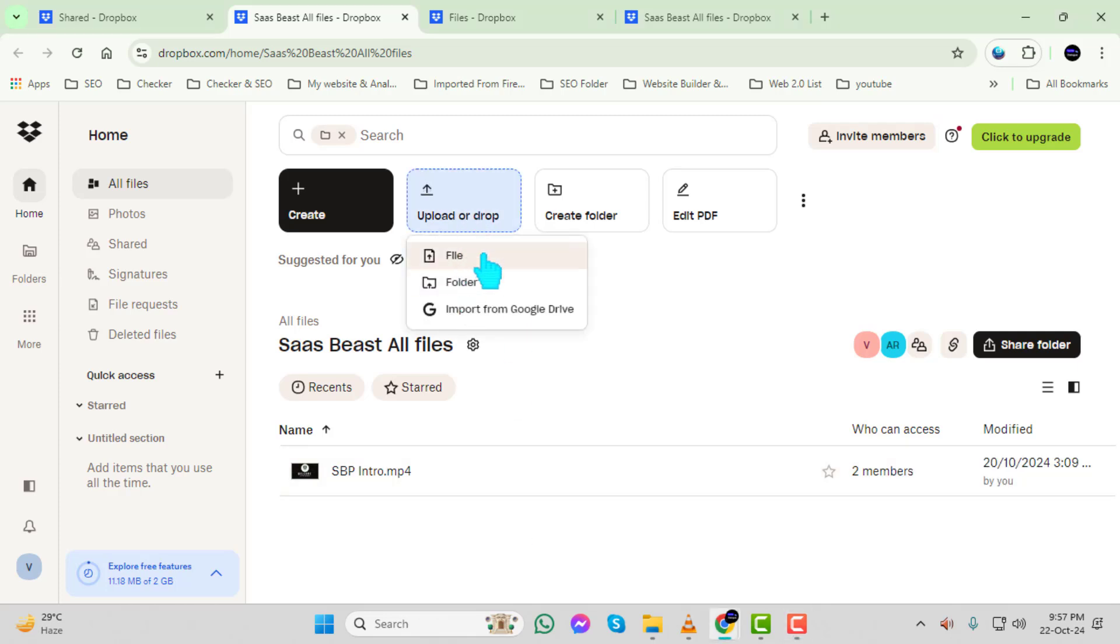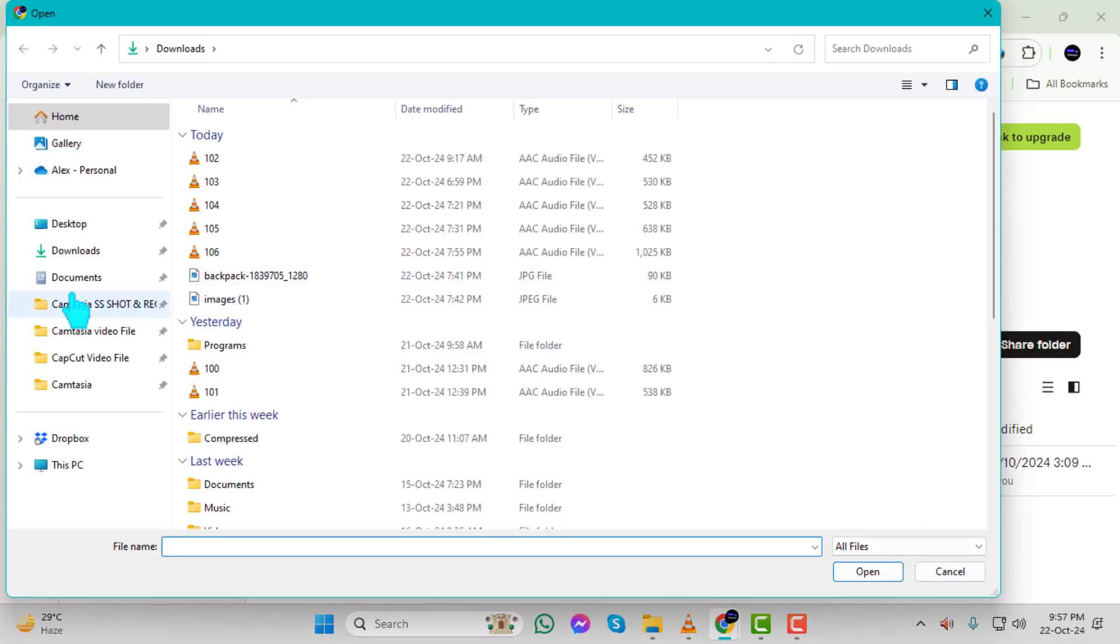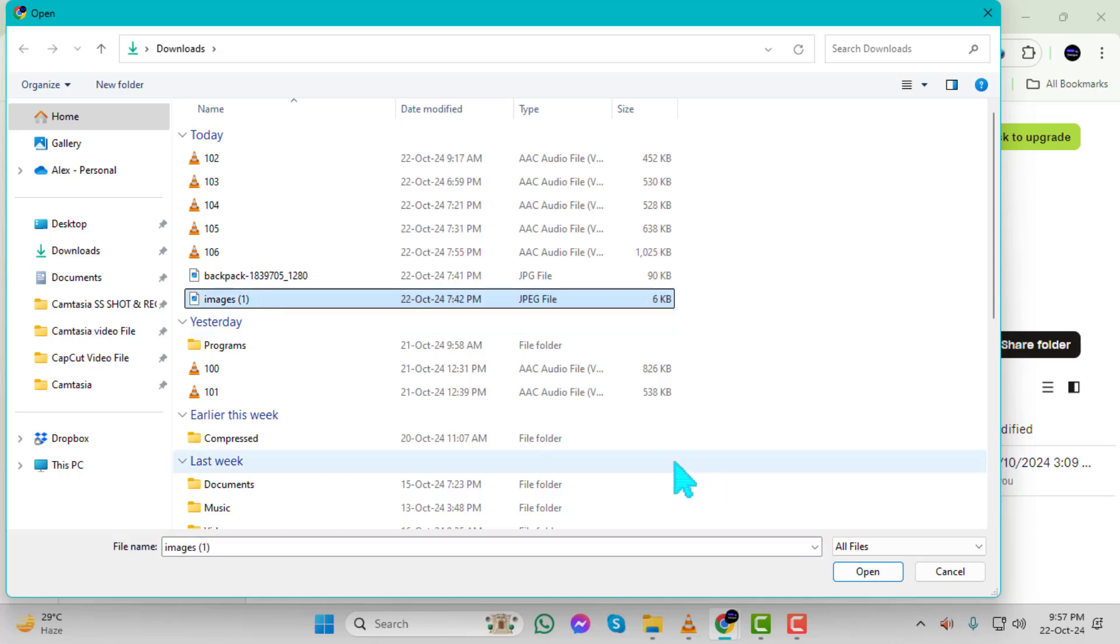Step 8. From the drop-down menu, select Files. A file browser will open, allowing you to choose which files you want to upload to the shared folder.